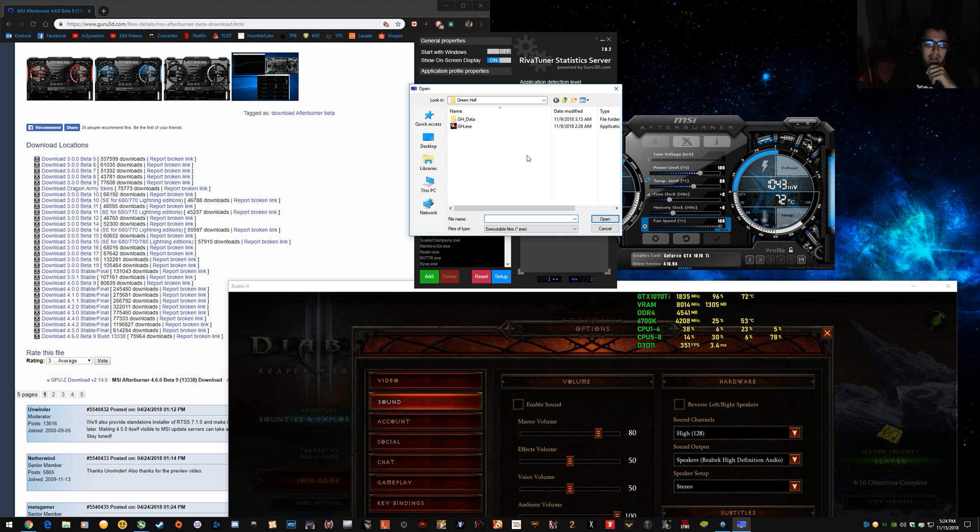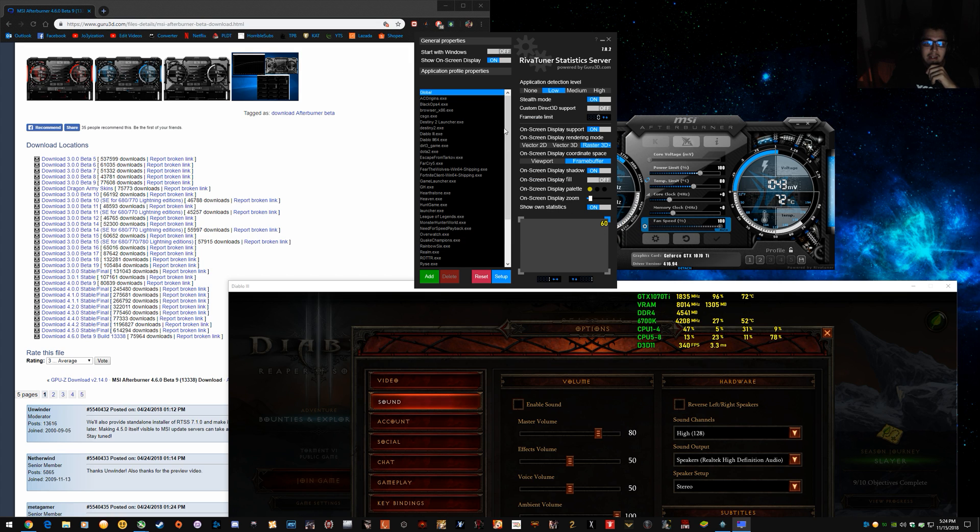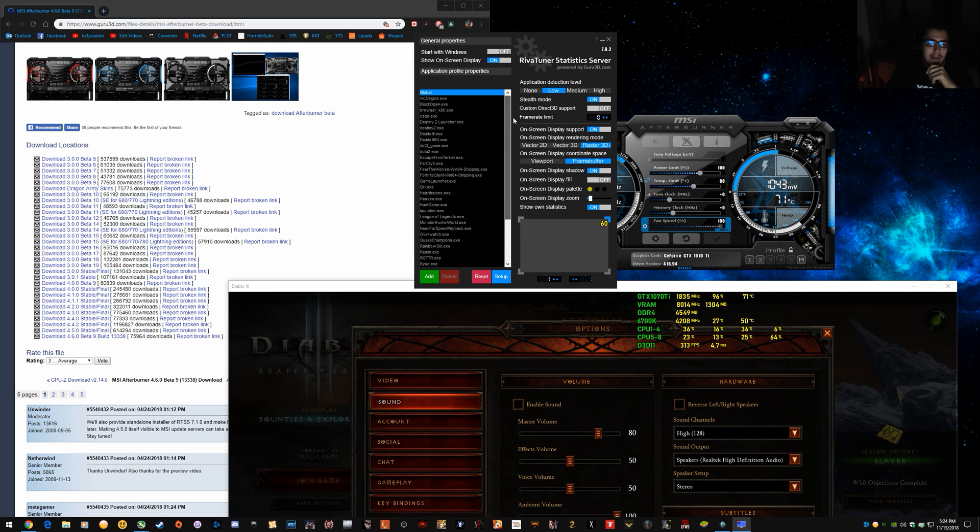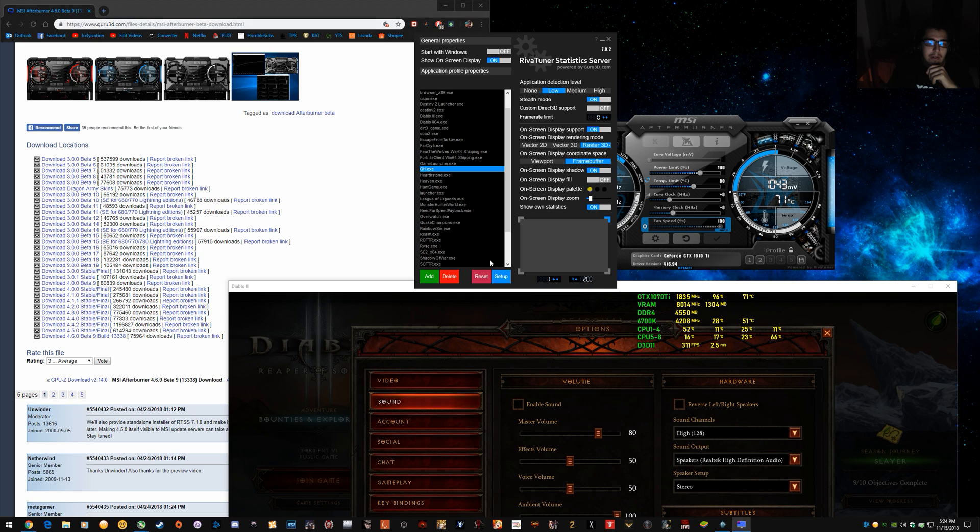And you can just go to your EXE for your title and adjust and tweak it, like tuned per title. So, that's how you set up the overlay.